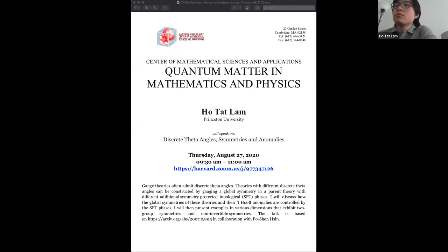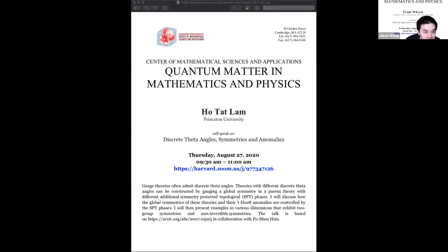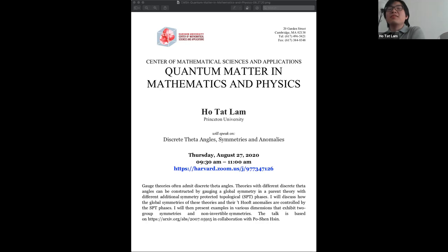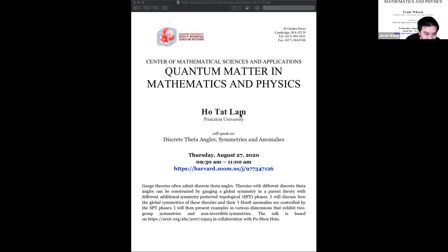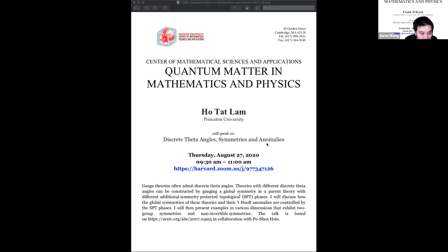Welcome everyone to the Harvard University CMSA Center of Mathematical Science and Application Quantum Matter Seminar Series. Today we are very honored to have Ho Da Linh — last name pronounced as Linh in Mandarin and Cantonese — from Princeton University. He grew up in Hong Kong and moved to Princeton, working under the guidance of Professor Nati Seiberg. Before that he was at the Perimeter Institute. Let's welcome Ho Da.